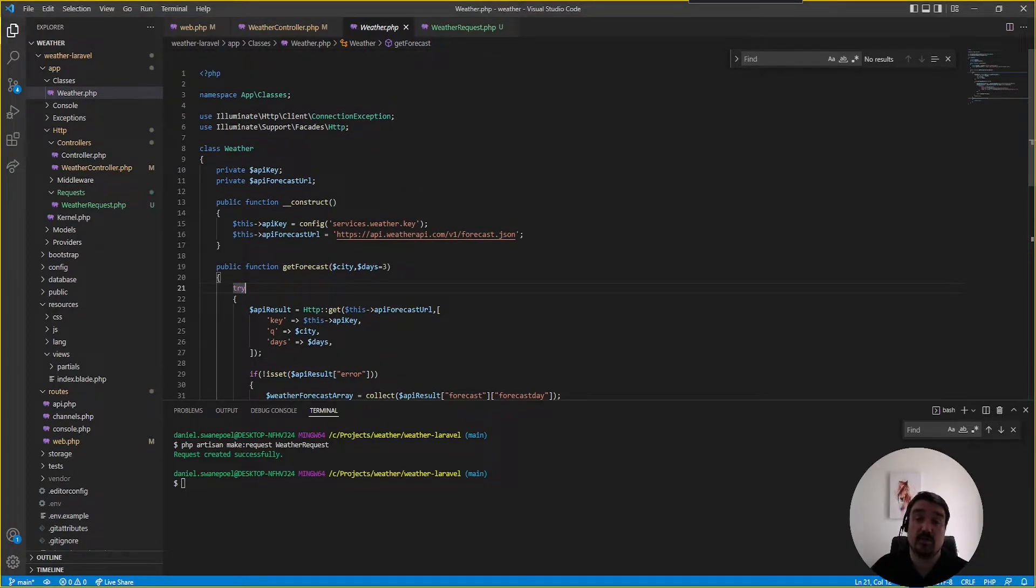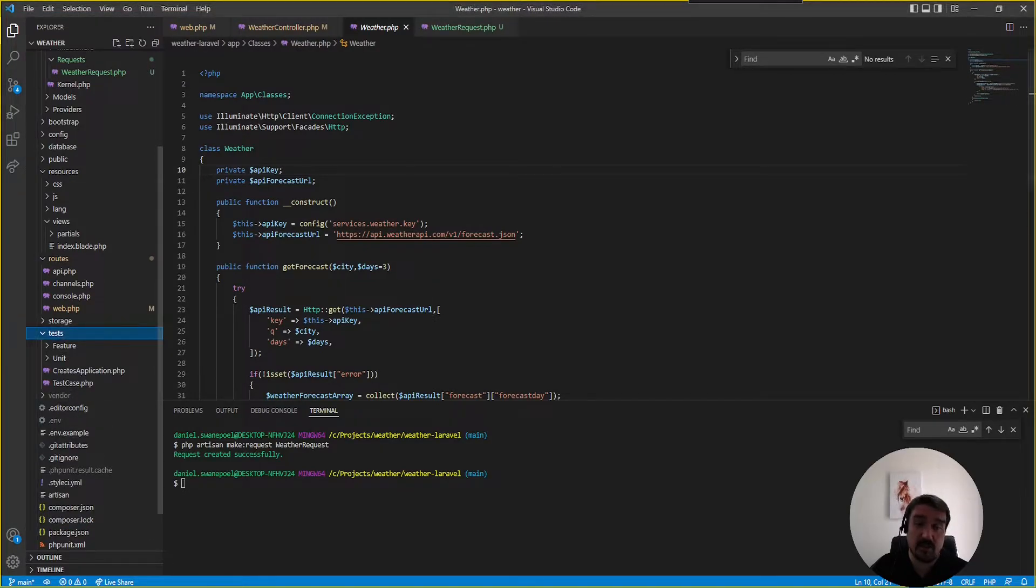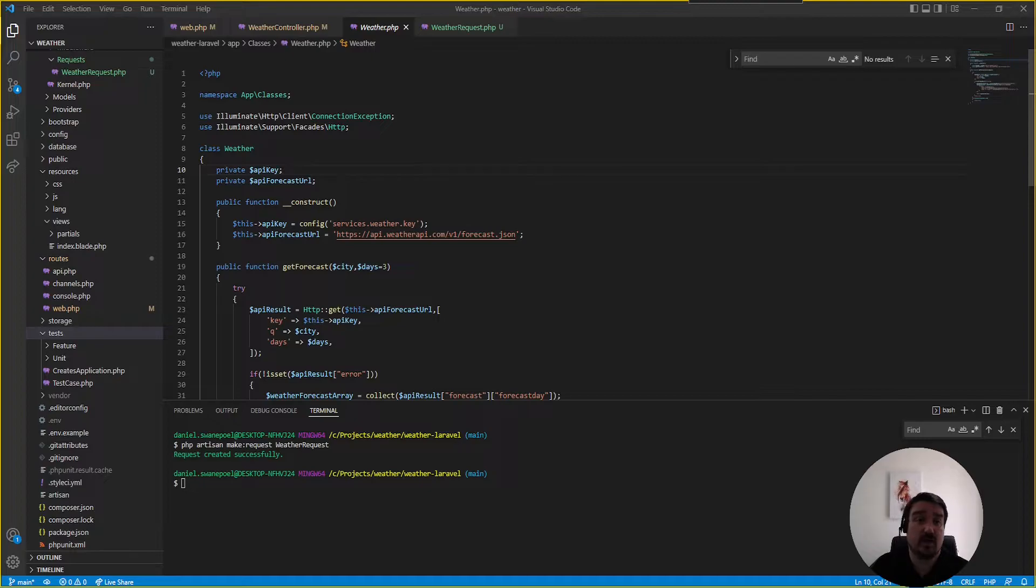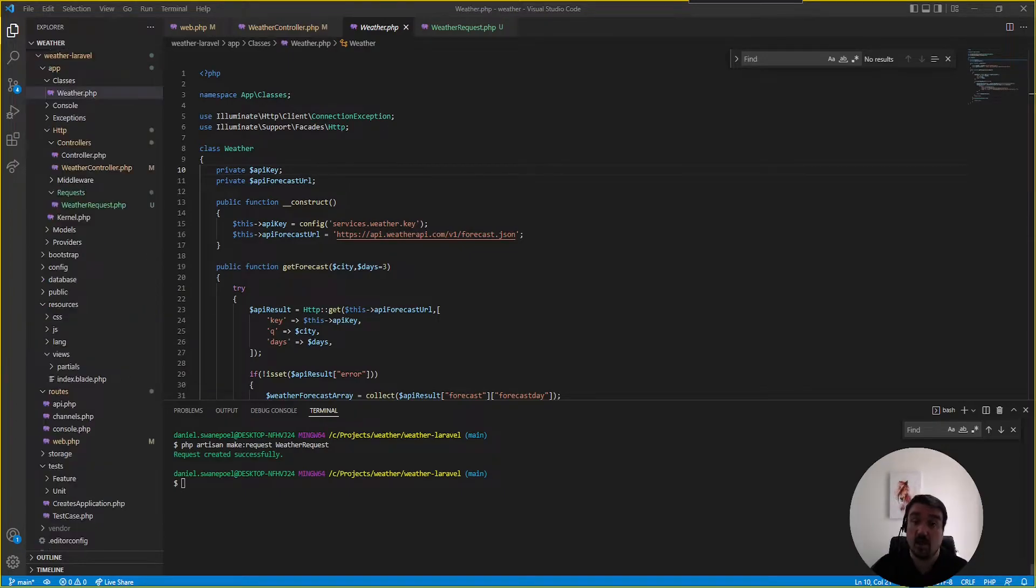Now this brings us to the first big reason why this developer did not get this job and the reason is testing. There's absolutely no tests written to test the functionality of this application and testing is such a big part of the development process these days that if you write tests within your interview or your code challenge it'll just improve your chances of successfully passing the code challenge just a lot more.